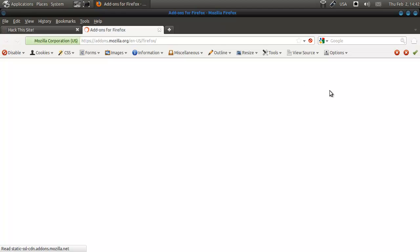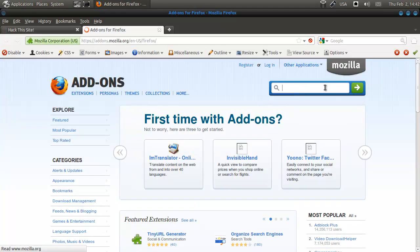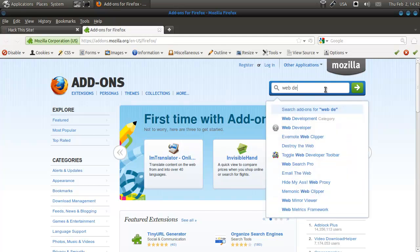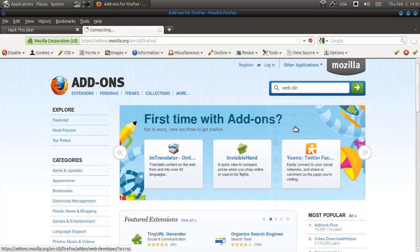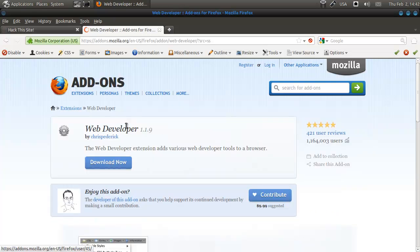And go to web developer, that one, web developer and go to install and download and then you're done.